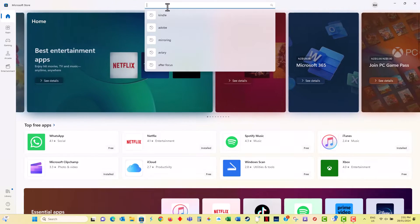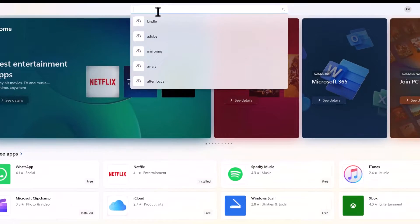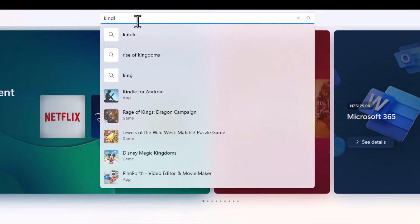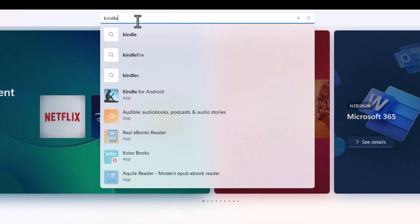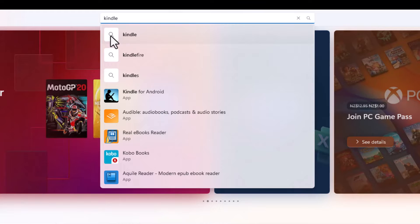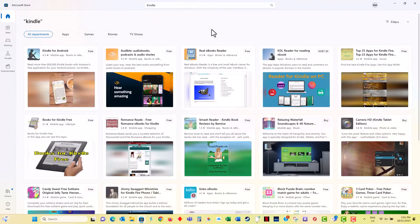When you're in the Microsoft App Store and search for Kindle, you just get Kindle for Android. We're actually on a Windows 11 device, so that's no use to us.